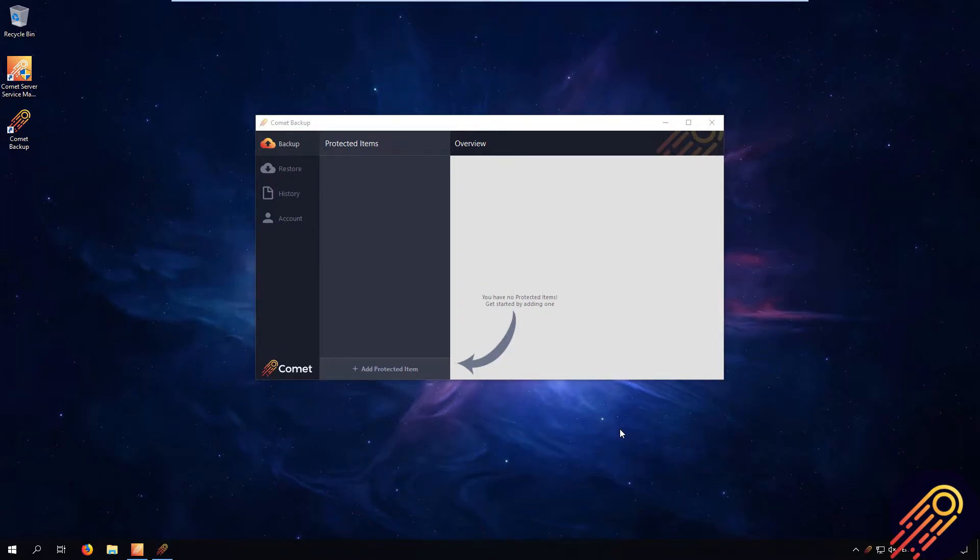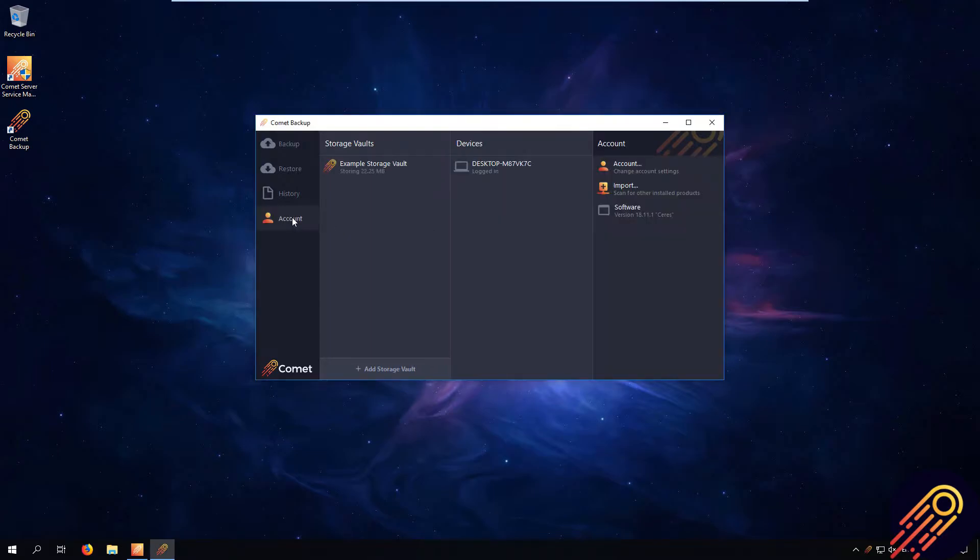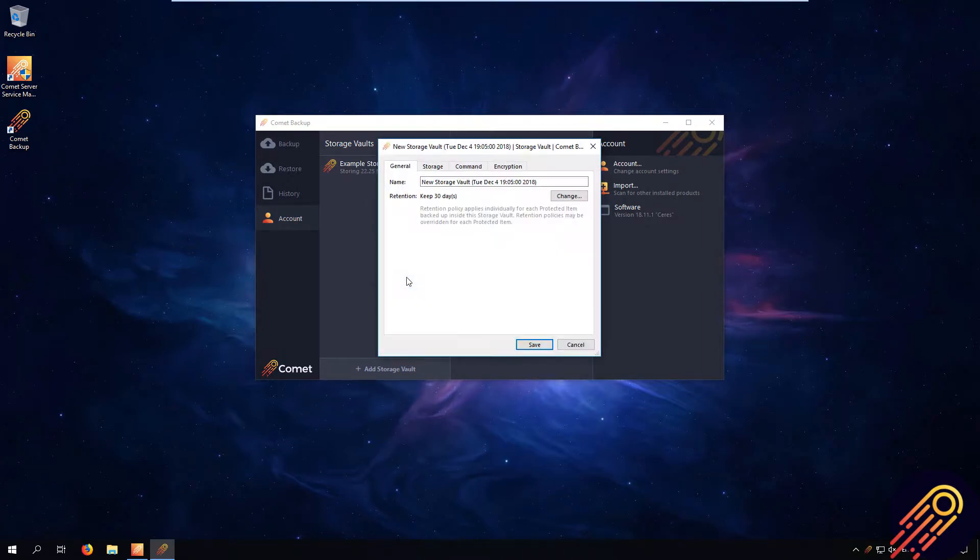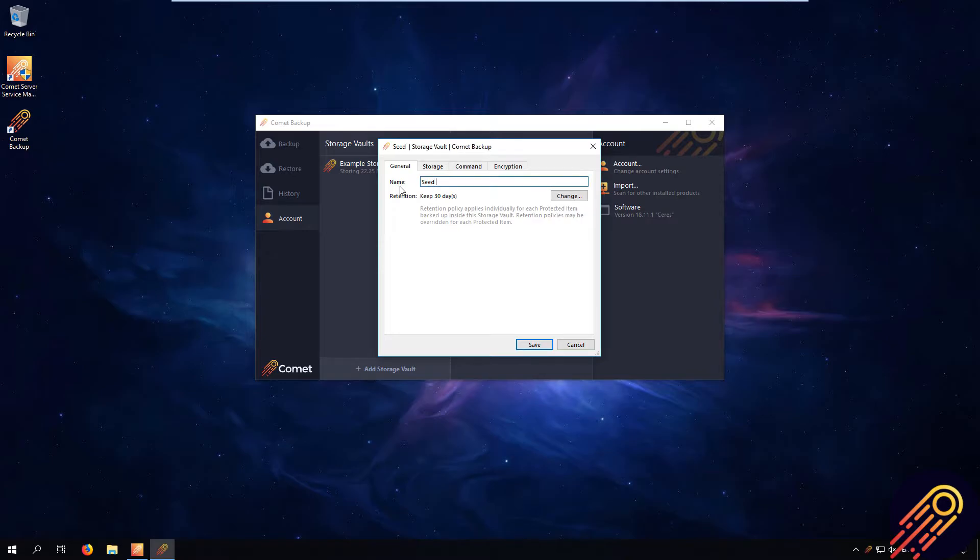Step 1. On the Comet Backup client, we need to create a new local path storage vault. To do this, go to the account tab, then click Add Storage Vault, then click Custom. I'm going to name this storage vault Seed Load.